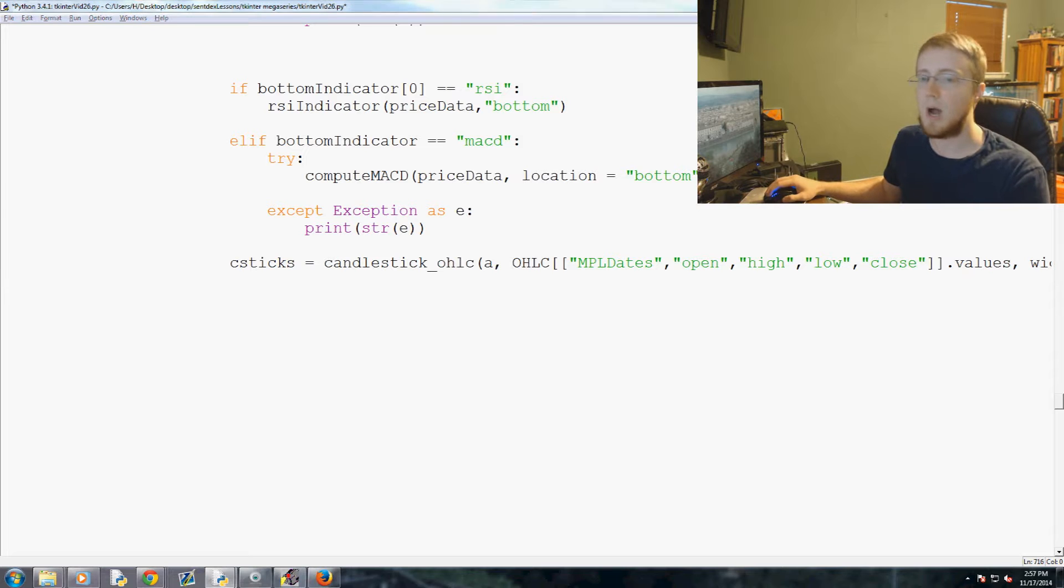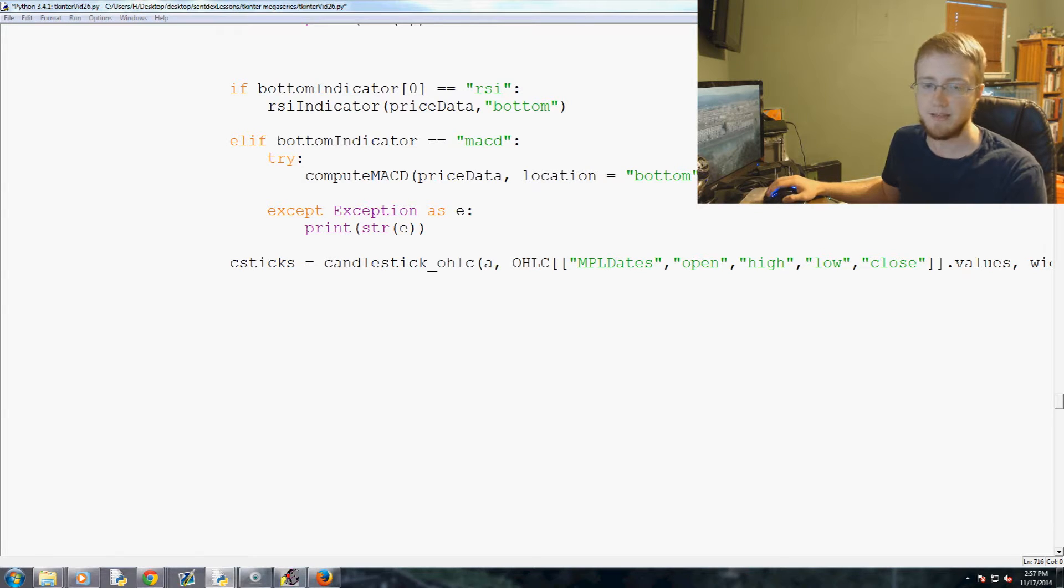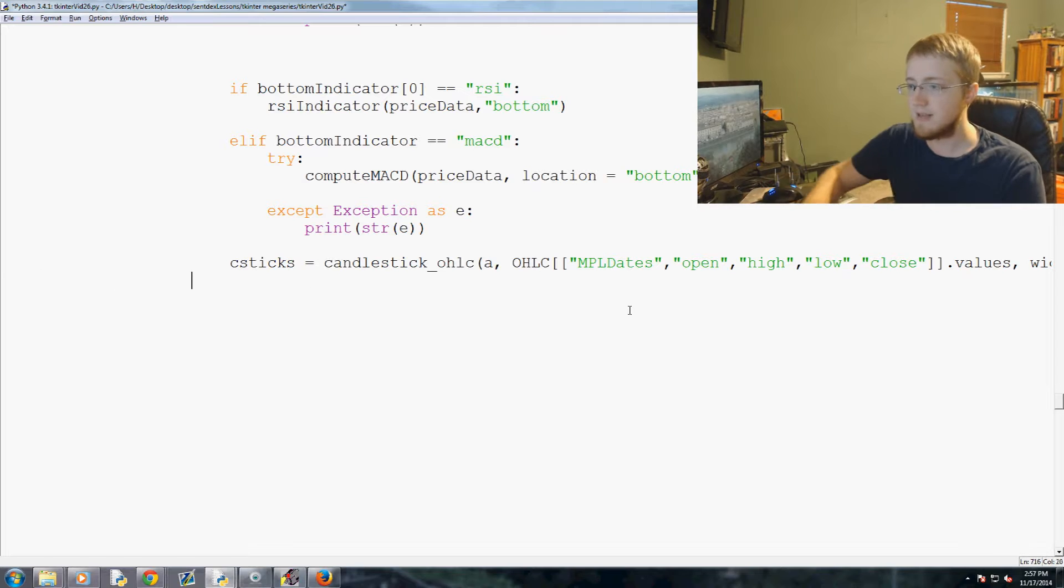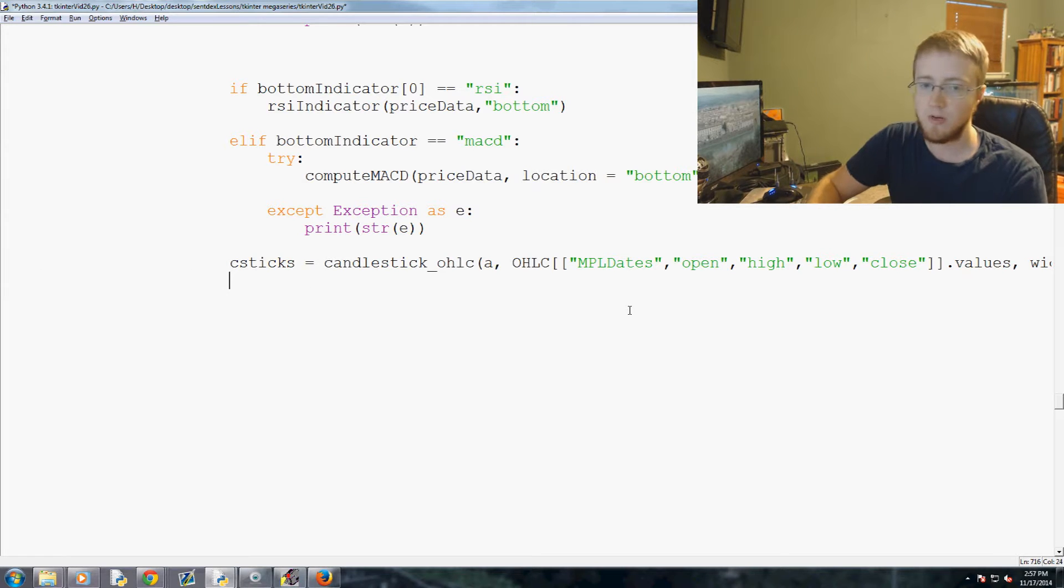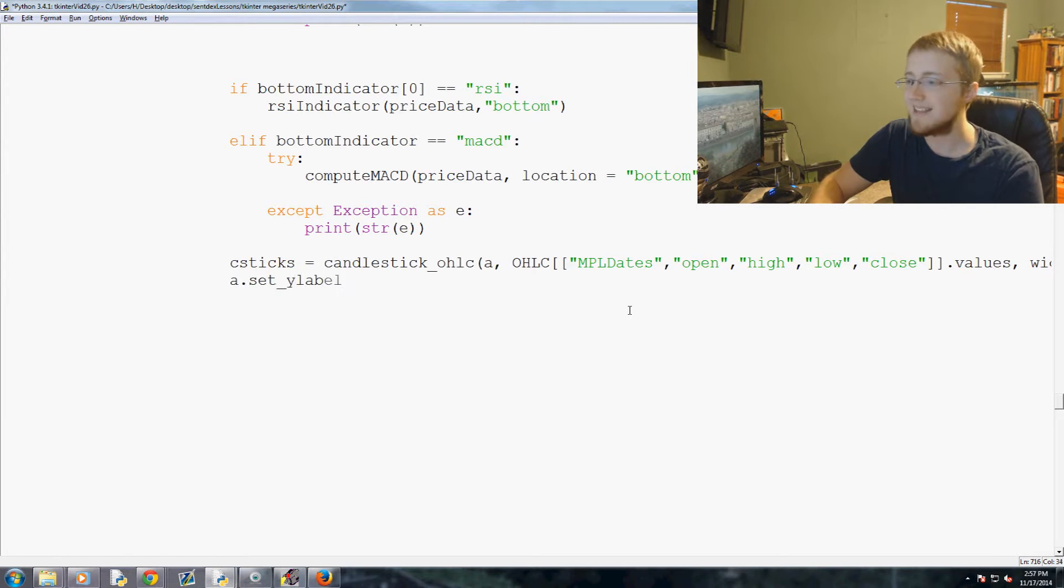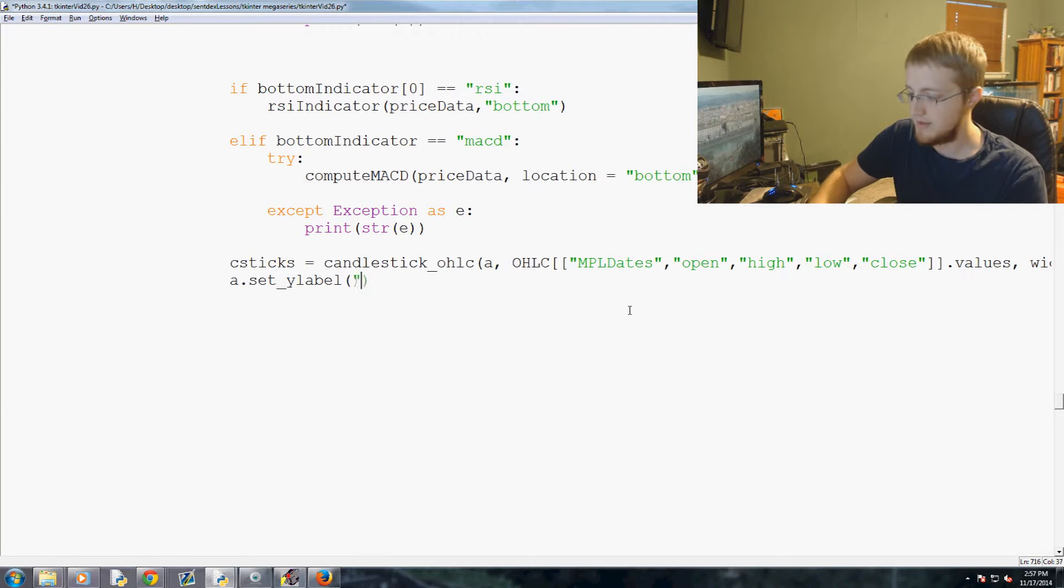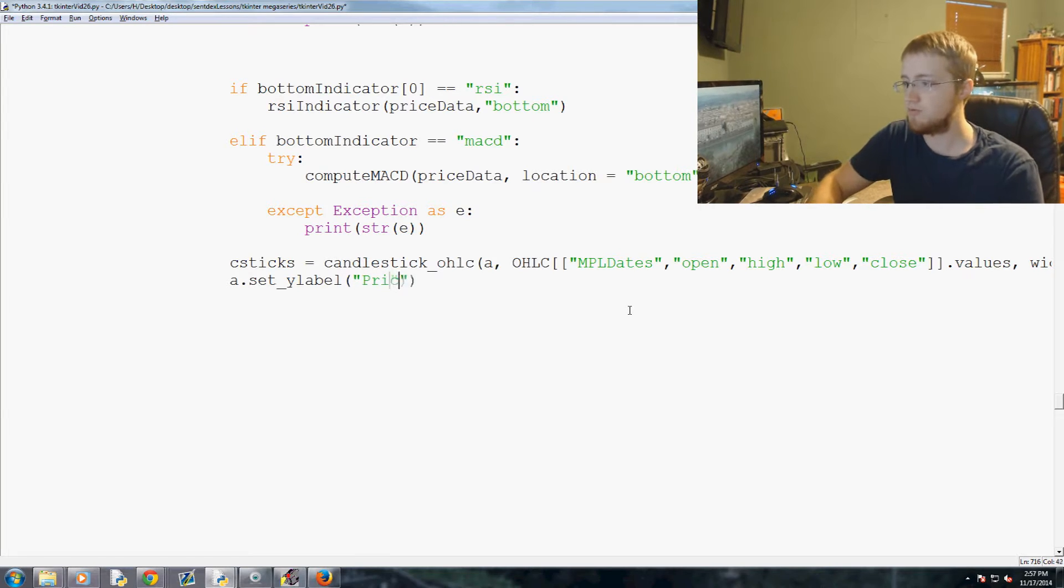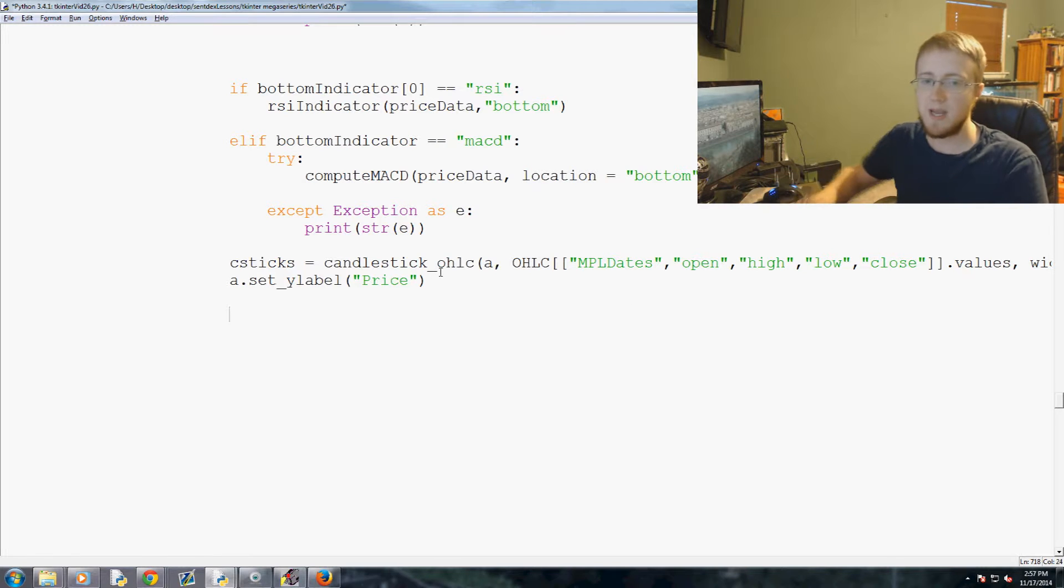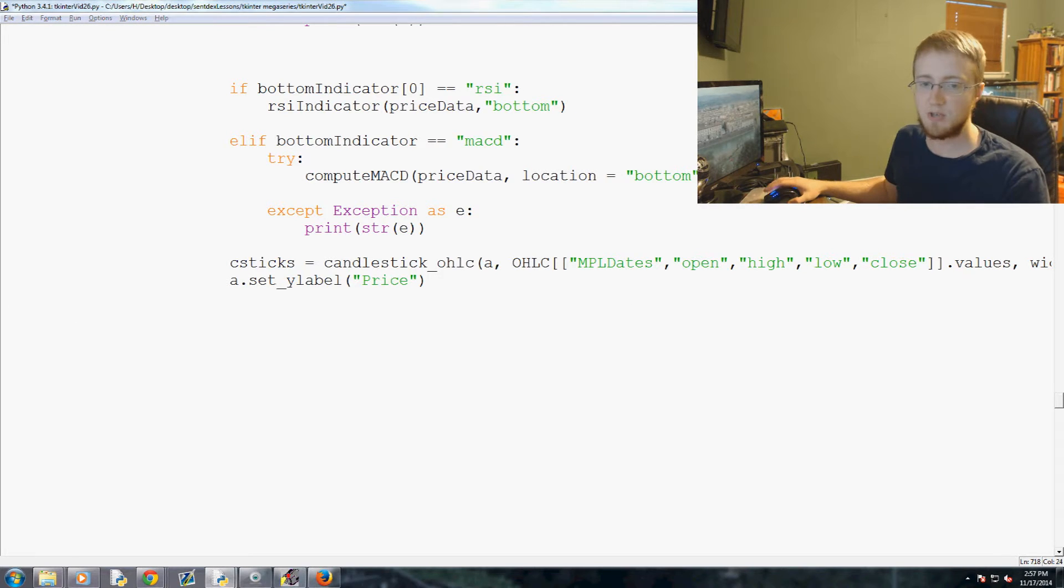Now any good graph has labels, so we're going to do a.set_ylabel and that is going to be price. Next up we have a special question for Huobi since Huobi is quite the troublemaker.